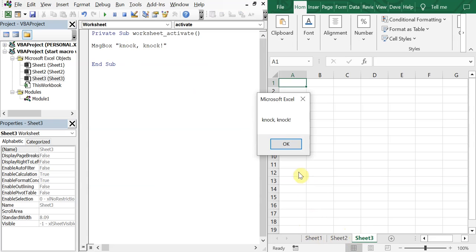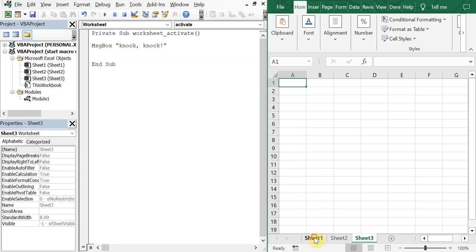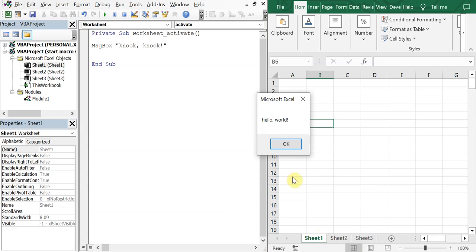So yeah, real quick, simple. And obviously this can get more complicated when you just want to be able to start a macro whenever you go to a tab.